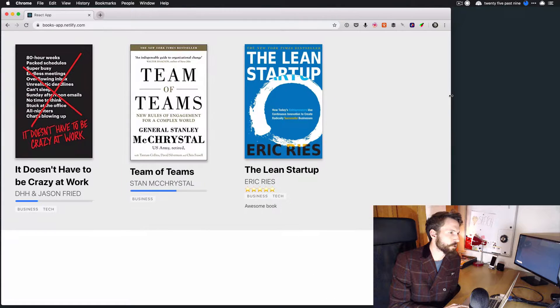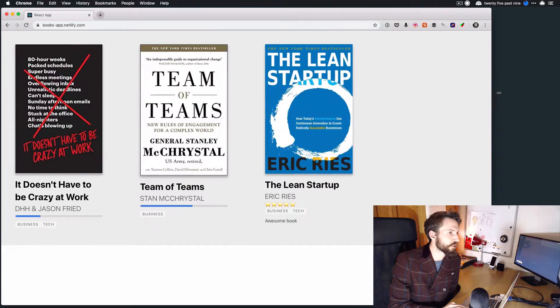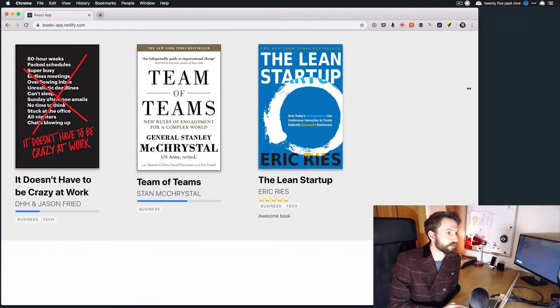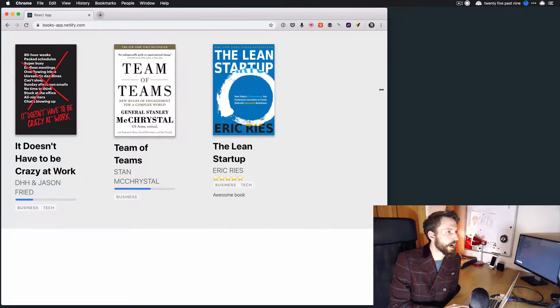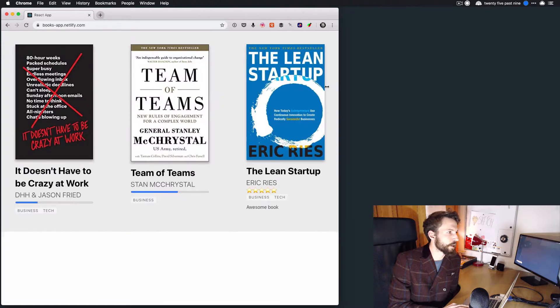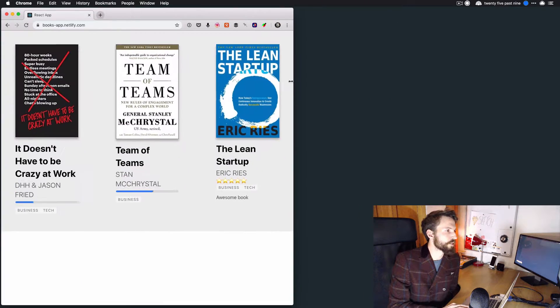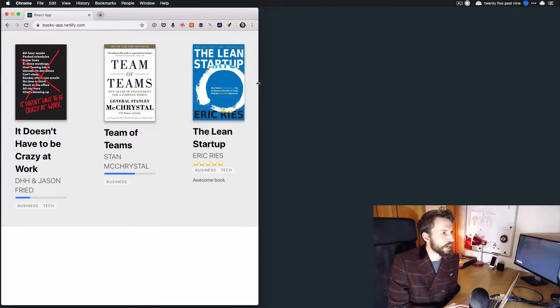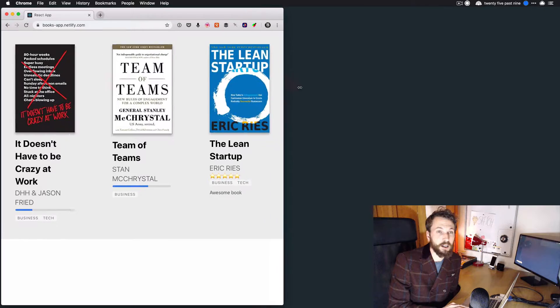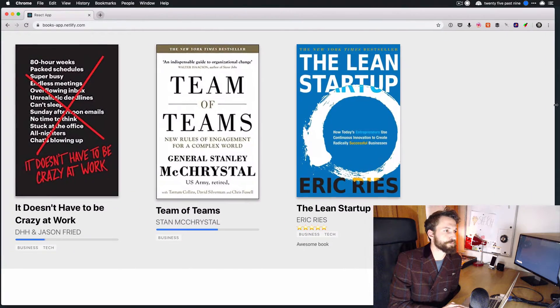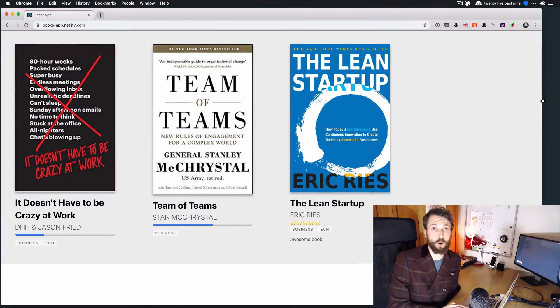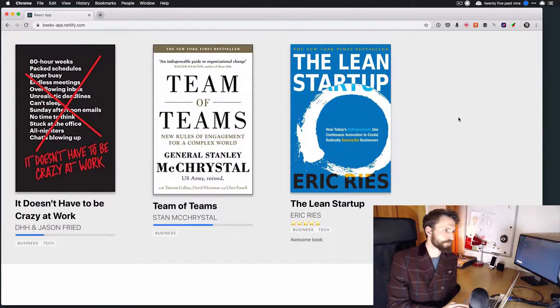And it's all responsive, right? So it's actually using CSS grid, but depending on the viewport width, it will adjust how it's laid out so that it always works.